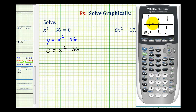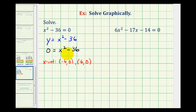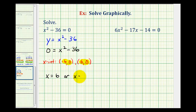This verifies this x-intercept is the point negative six, zero. And then due to the symmetry of the parabola, we can tell the other x-intercept would be the point six, zero. So our x-intercepts were the points negative six, zero and six, zero. This tells us that when x is negative six, y equals zero, which is a solution, and when x is six, y is also zero. So our solutions are x equals six or x equals negative six.